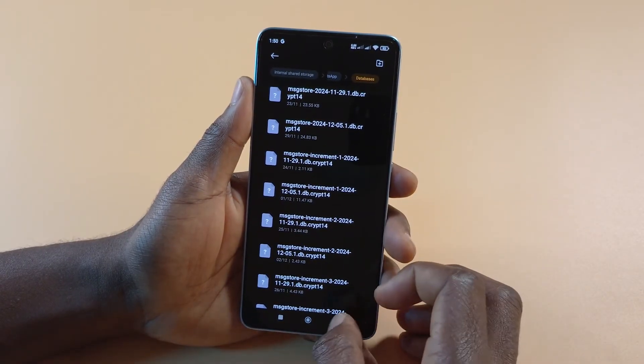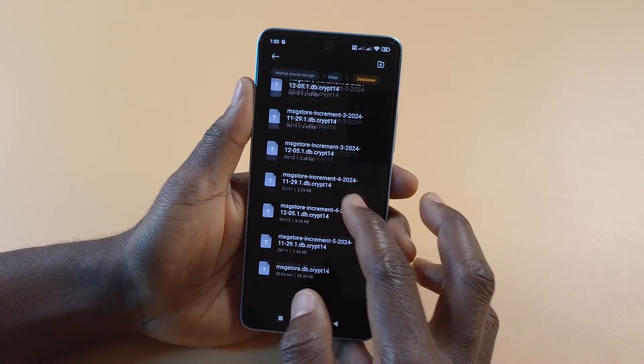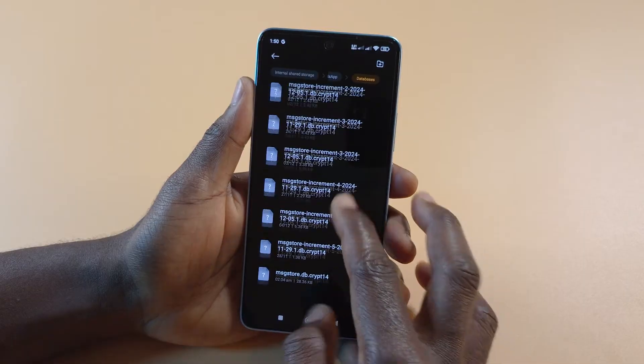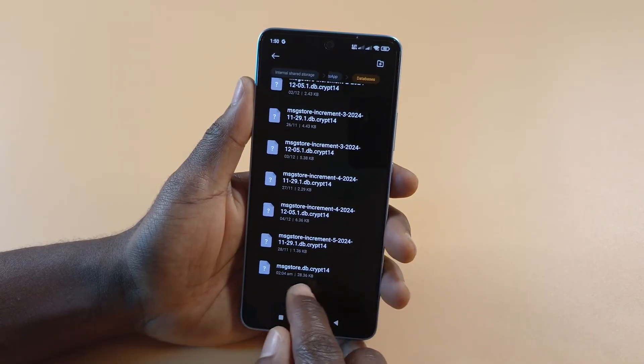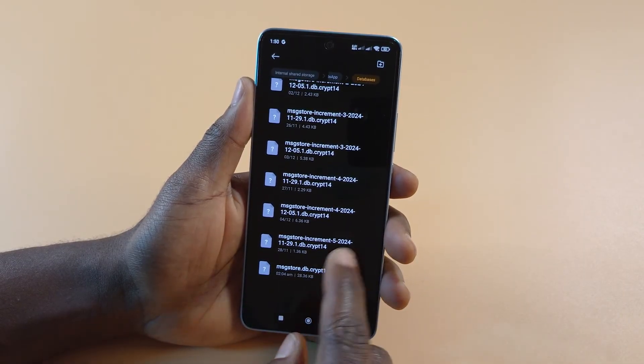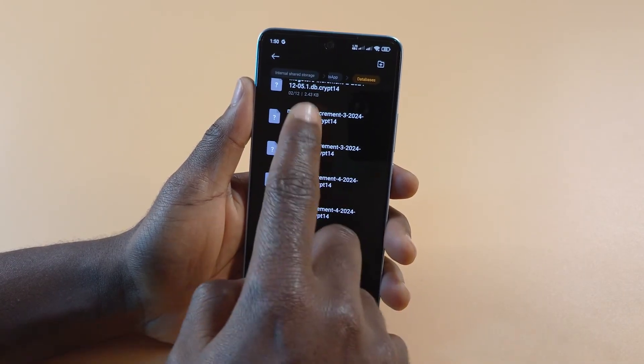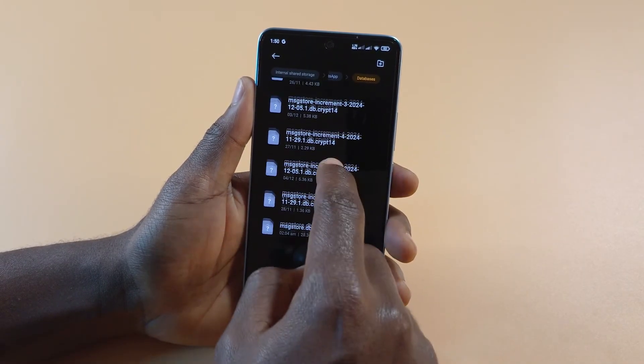If I tap Databases you can see all the backups that I have for WhatsApp. This is the latest backup, and the rest are the old ones.